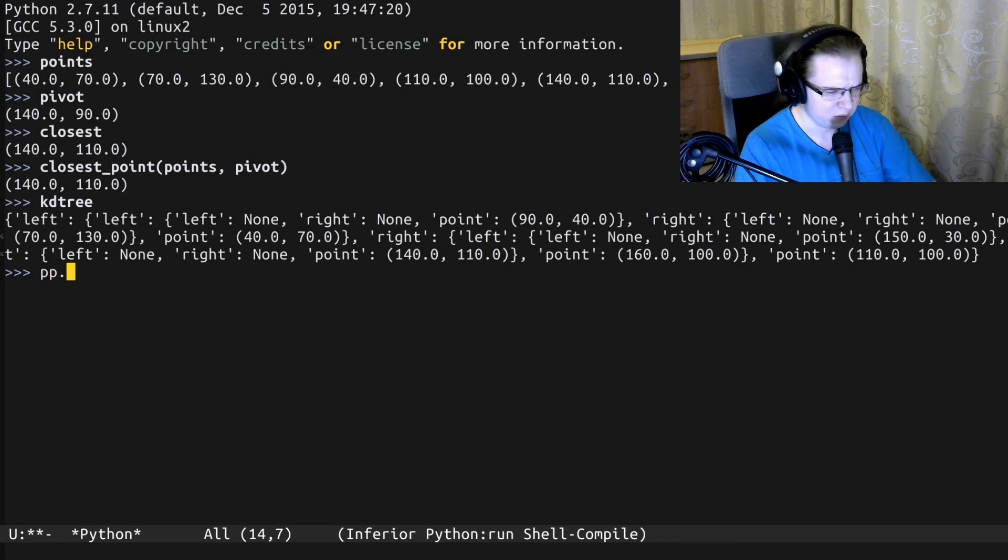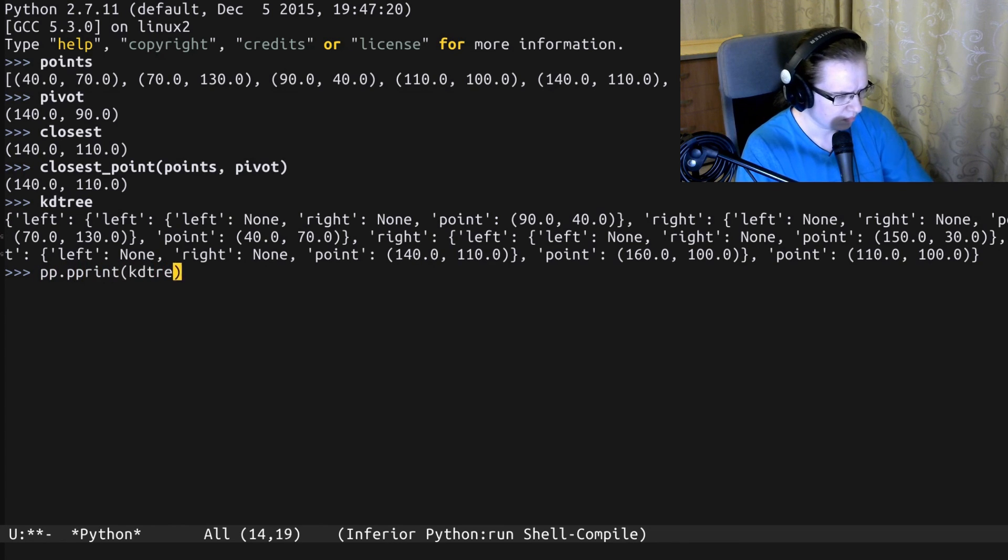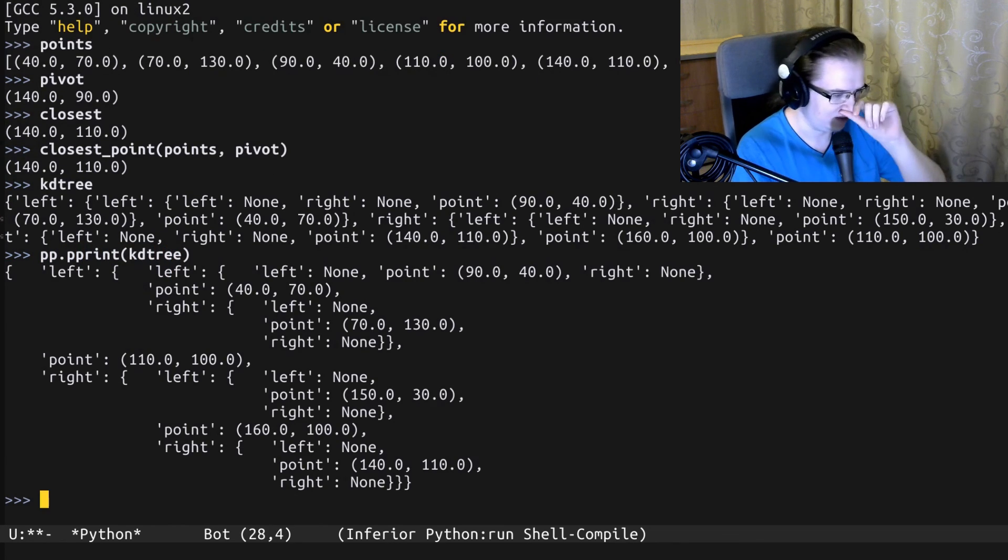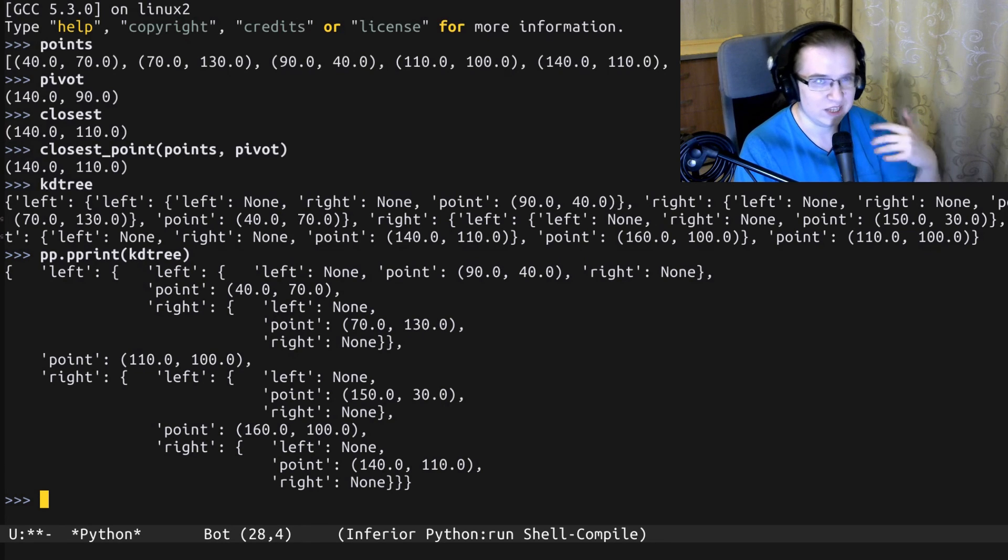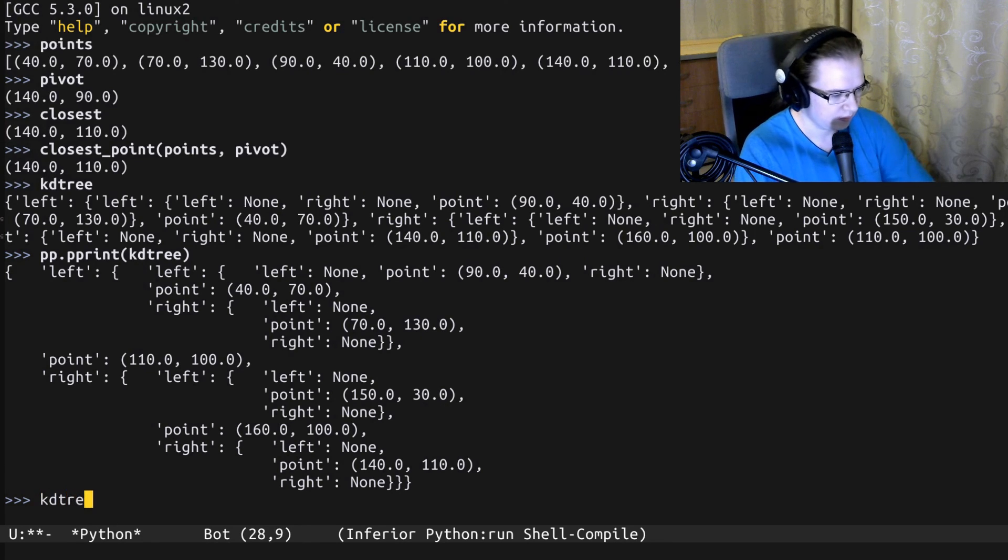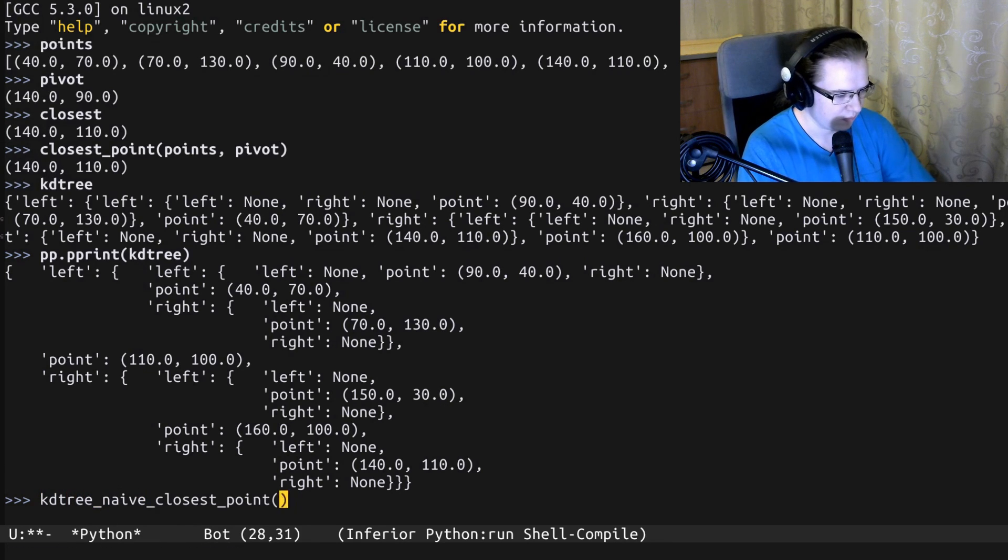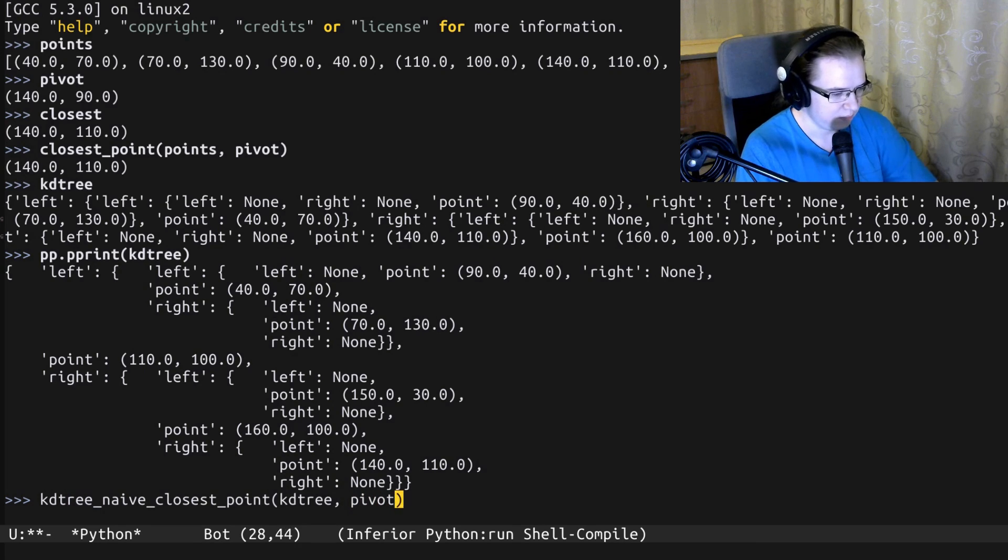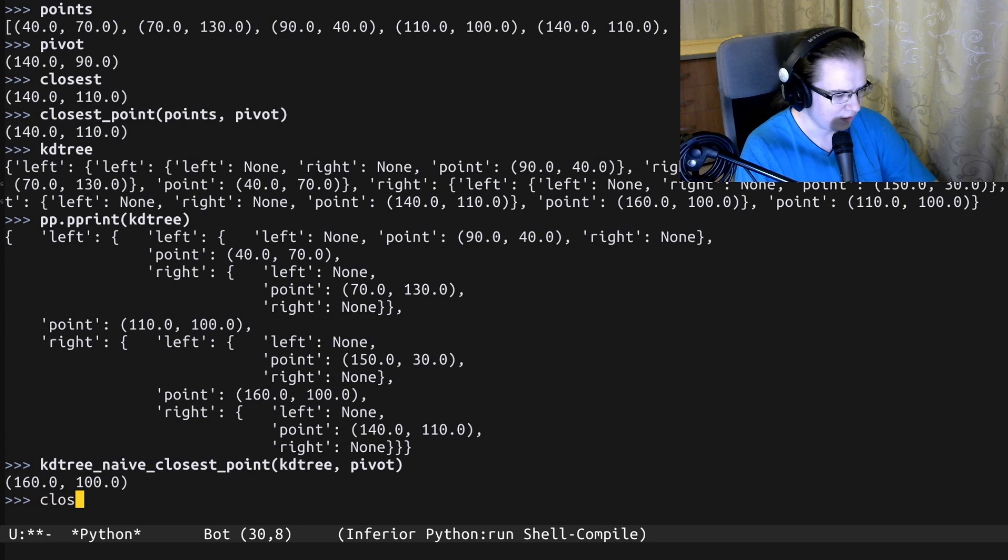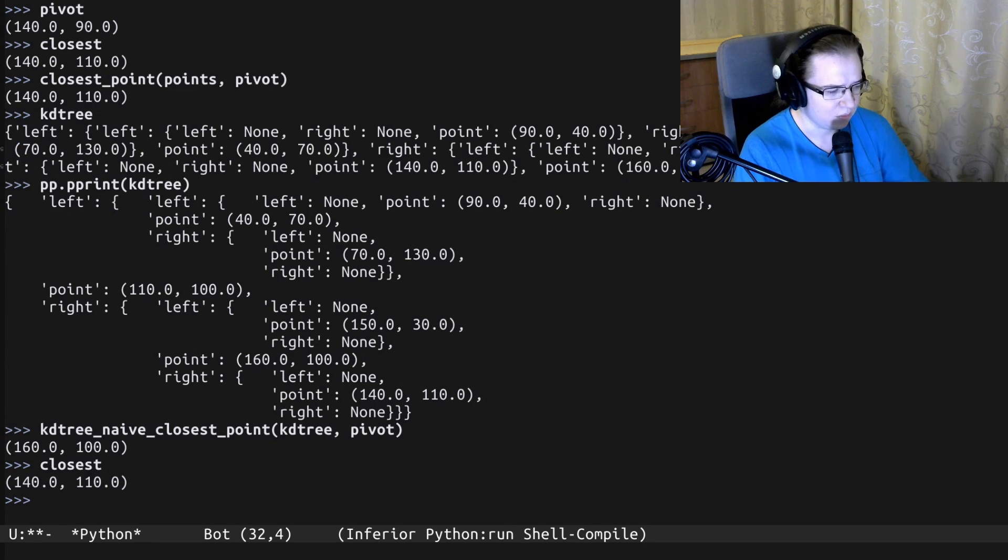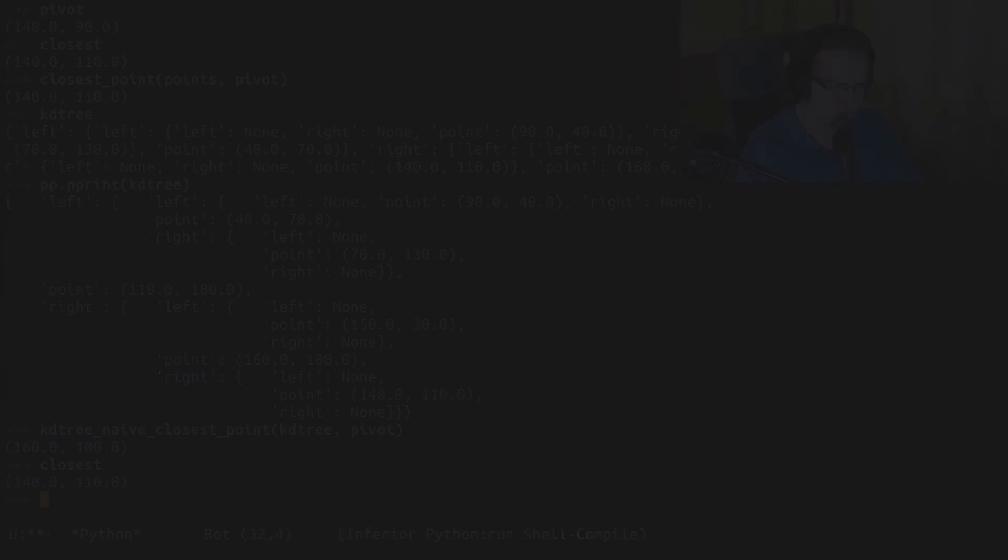Now, let's take a look at the KD tree that was built from the new set of points. And it looks like that. Let's pretty print it. So yeah, it's a little bit smaller. So let's use our naive KD tree search approach. We provide the KD tree and pivot. There we go. And something is wrong here. This thing is not equal to the closest one. What's wrong?